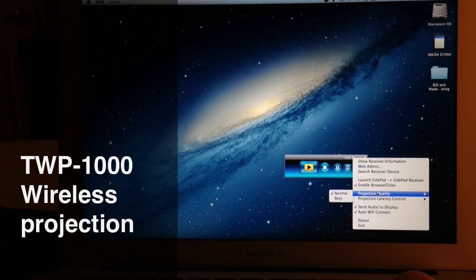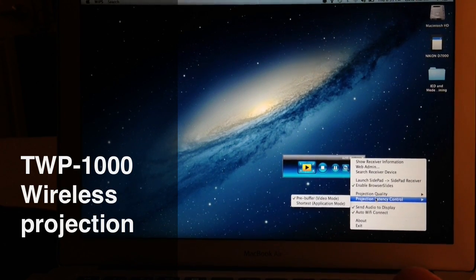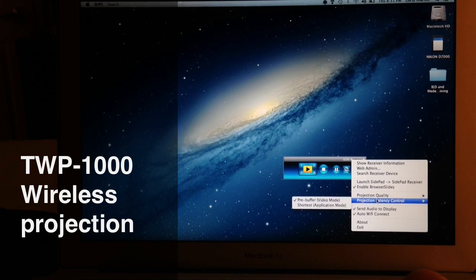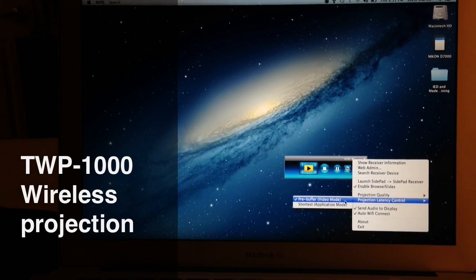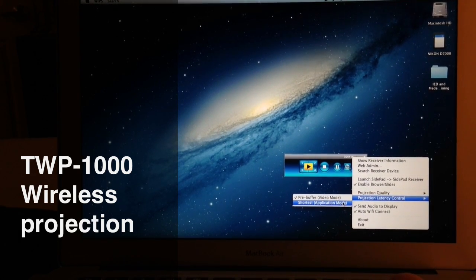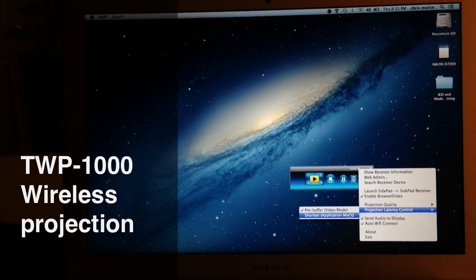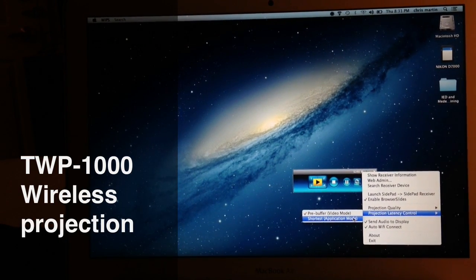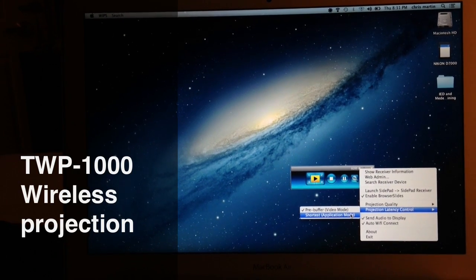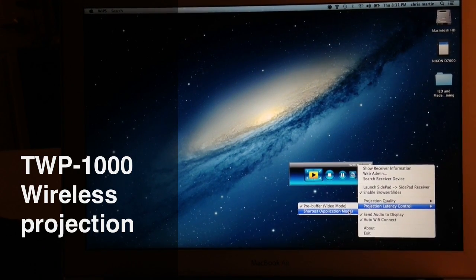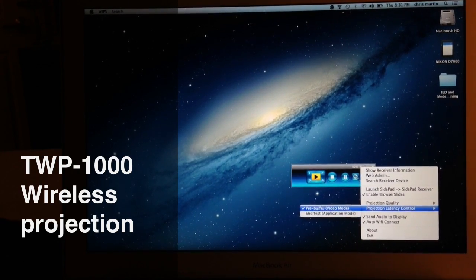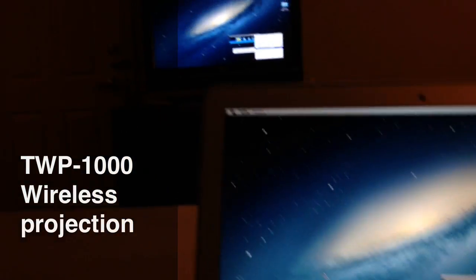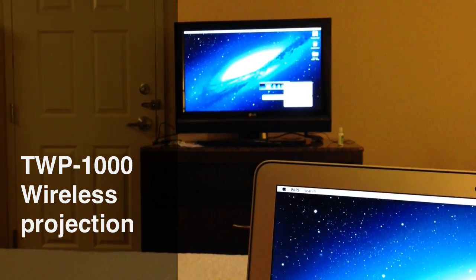When you talk about latency, I've got it in pre-buffer mode which means that it ups the quality a little bit and then it sends that image to the device to the TV. If I go pre-buffer video mode, if I make a move up here you don't see that happen.